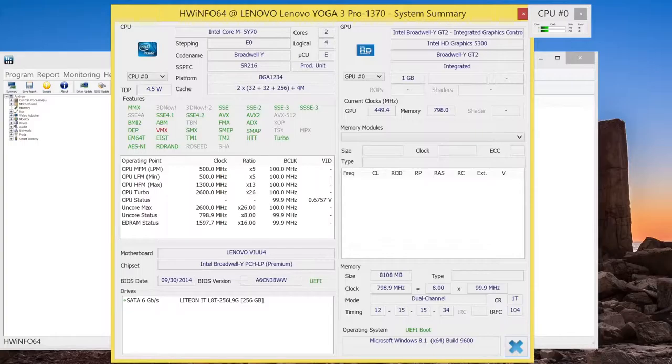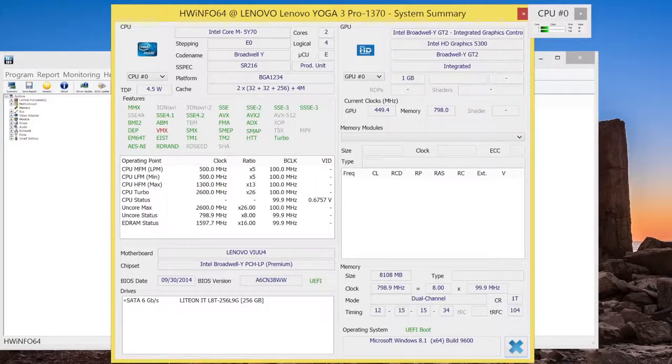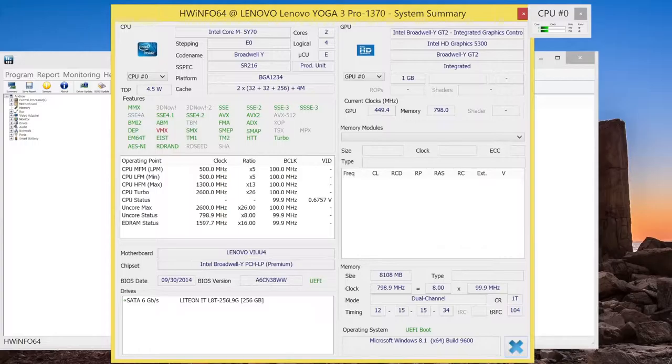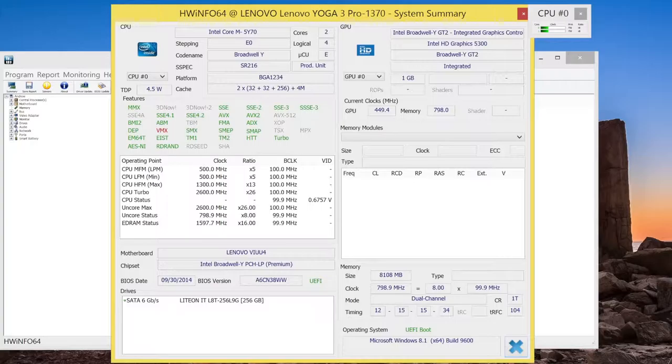So how's the performance of the new 5Y70? During my tests with normal productivity like word processing, watching 1080p videos, to editing photos on Adobe Photoshop, this computer ran fine. With that being said, I did notice some CPU and GPU throttling on some of the benchmarks that I was running. However, for normal productivity, you won't notice too much of a slowdown compared to last year's Yoga 2 Pro.